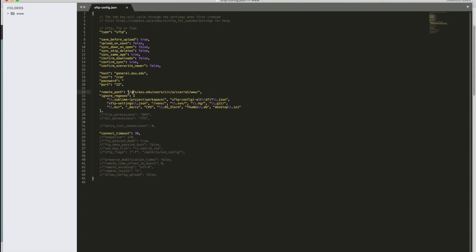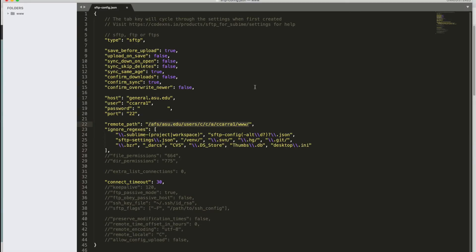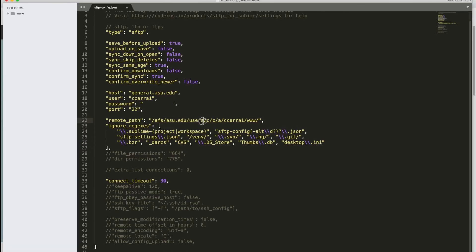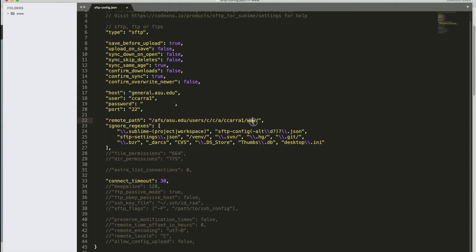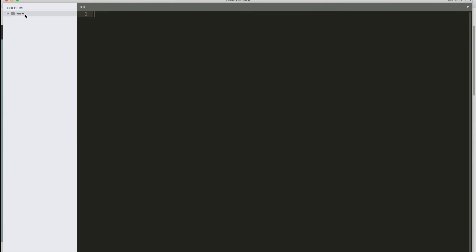Moving on to remote path, what you want to type there is /AFS/asu.edu/users/ the first letter of your ASU write / the second letter of your ASU write / the third letter of your ASU write / your ASU write /www/. This is what connects to your space on the ASU web server. And the rest of this you can ignore. So then go ahead and save and close and you're ready to go.